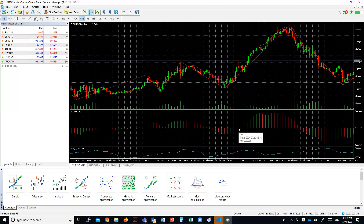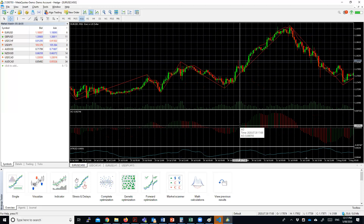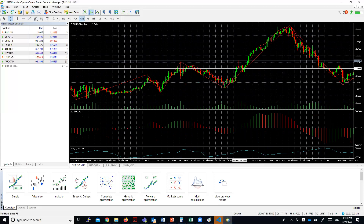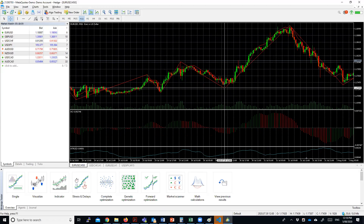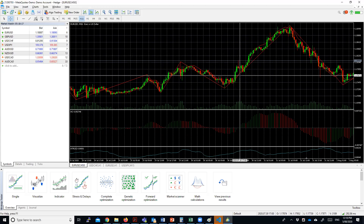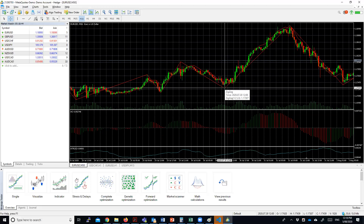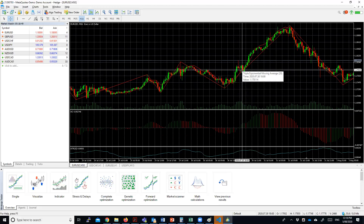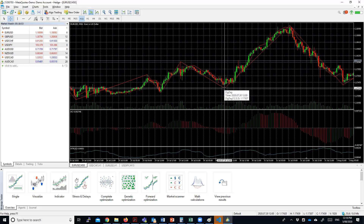Whenever that change happens — so on this bar you've identified there's a change — you will then look at the ZigZag and the previous pivot point. The ZigZag will give you the pivot point. You calculated the Awesome Oscillator and identified that the price has changed from negative to positive. You will also be calculating the pivot point from the ZigZag indicator, looking at the previous pivot point, and remembering it every time you continue calculating.